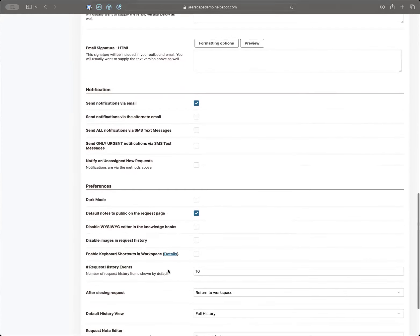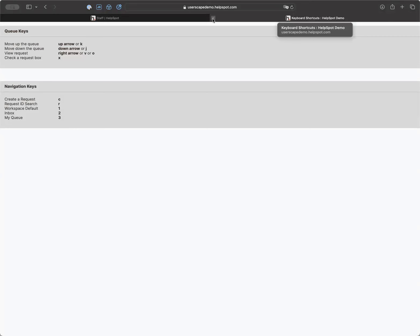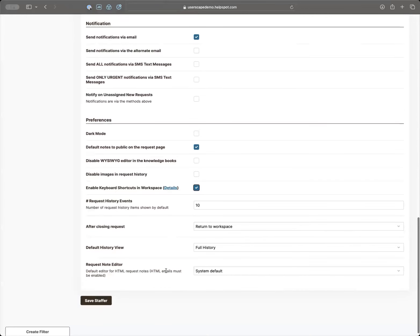If you're not already using it, you can enable keyboard shortcuts. If I click and open this up, it tells me all the different keyboard shortcuts available. You can use the arrow keys to navigate up and down a list of requests, create requests, and use keys like 1, 2, or 3 to jump directly between Inbox and MyQ. So if you like keyboard shortcuts in other applications, we have good news — you can turn it on.